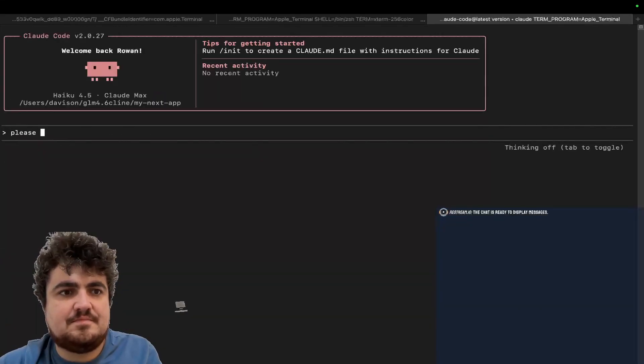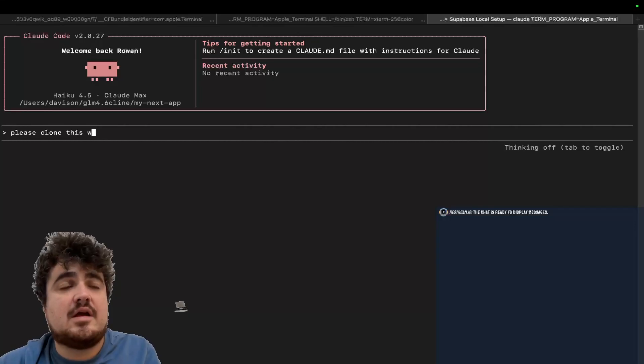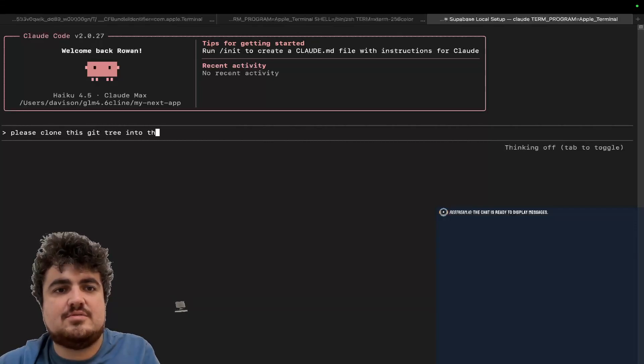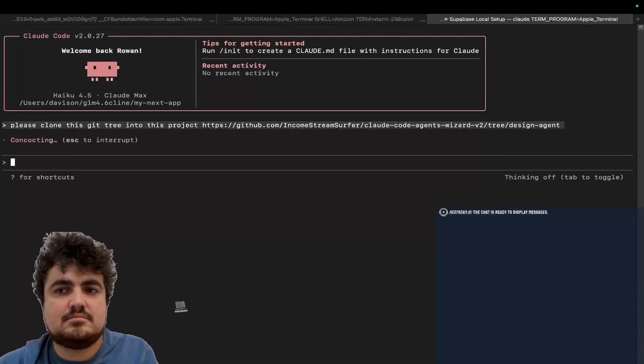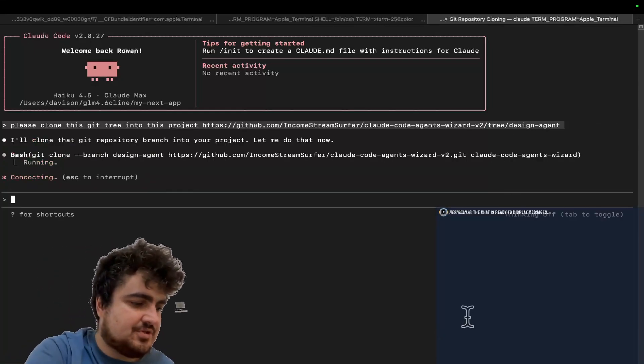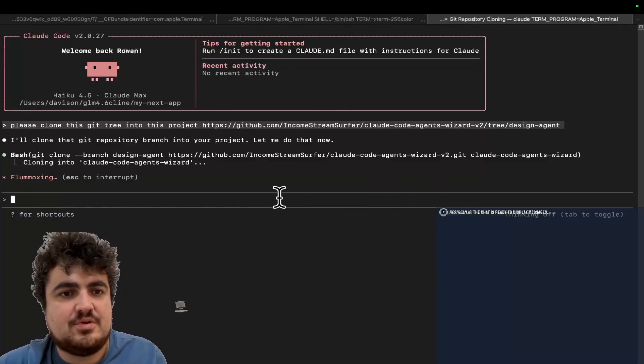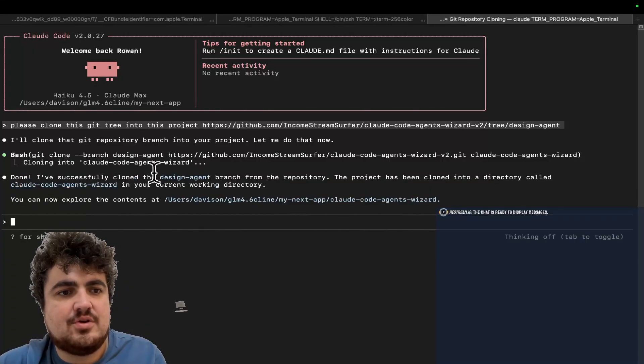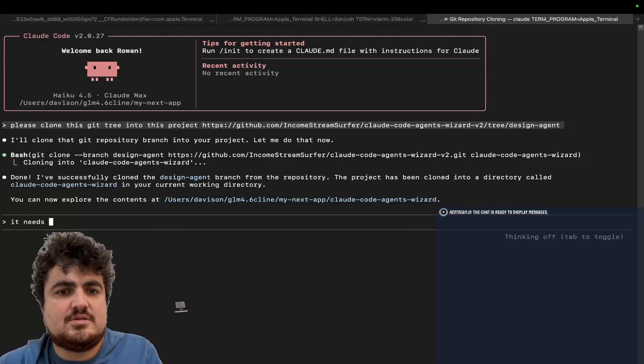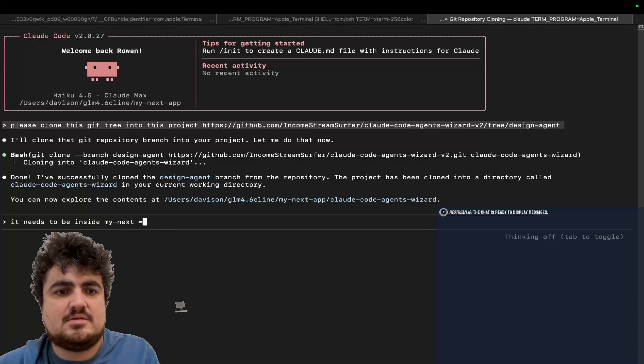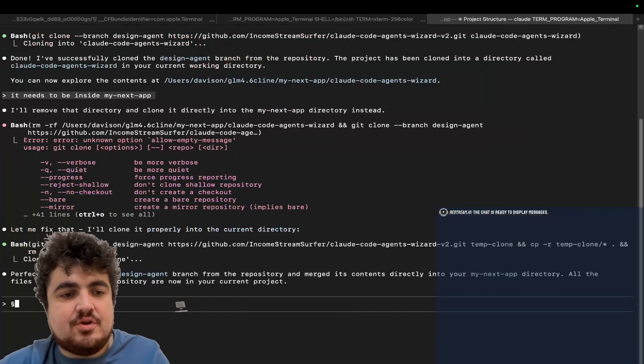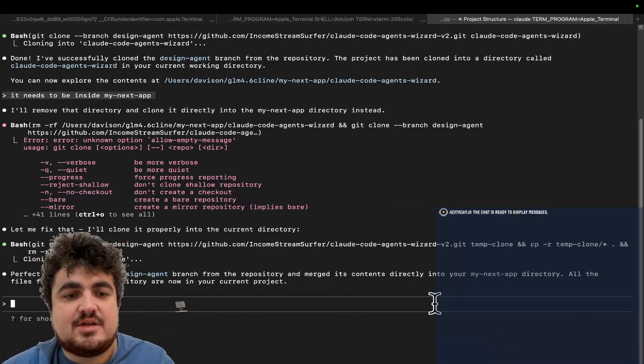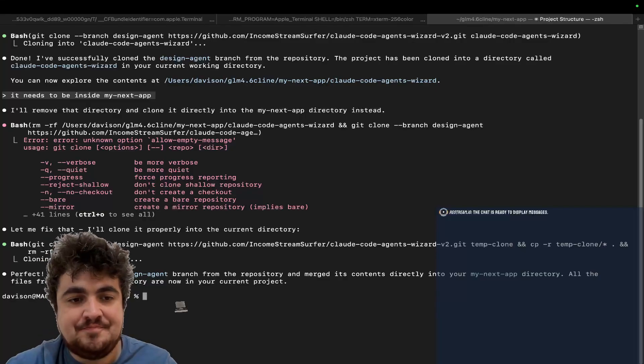Let's see. Do we already have a .clawed? Let's do CD my next app. LS. Looks like we don't have a .clawed here. So, we can just jump straight into this project. I'm going to say, clawed. Yes, please, please clone this git tree into this project. And we should see that it will start to grab the project real quick. Cloning it into clawed code agents. There we go.